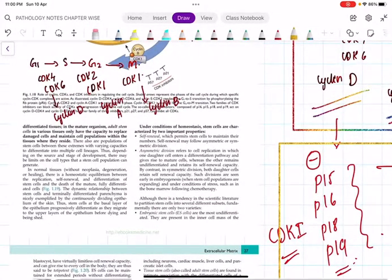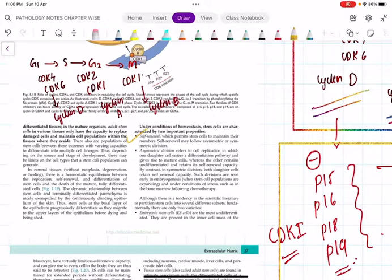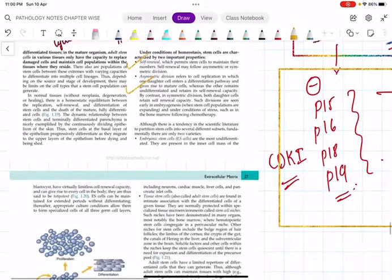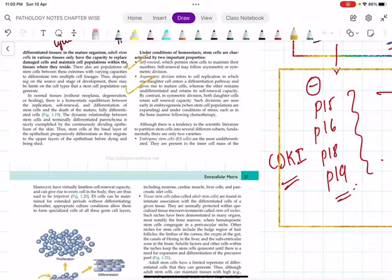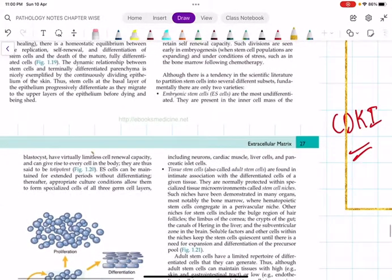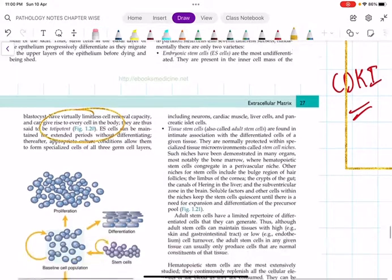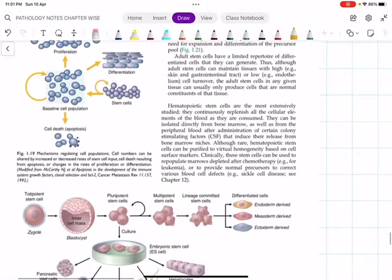What are stem cells? For a group of cells to be called stem cells, they must have two properties: self-renewal and asymmetric division. Types: totipotent stem cells can give rise to every cell in the body - the zygote is a totipotent stem cell. Pluripotent stem cells can give rise to only specific groups - for example, only hepatocytes, only neurons, or only hematopoietic cells.